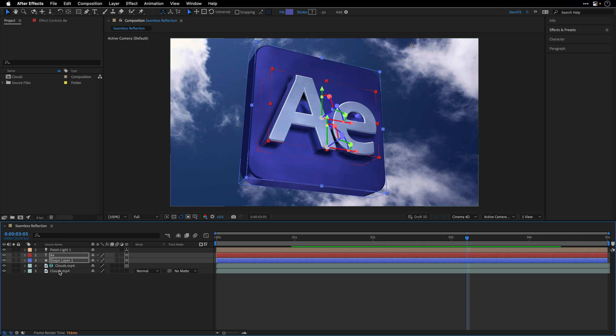Now the problem, because we are not using a 360 HDRI image, is that we are going to see an obvious seam.